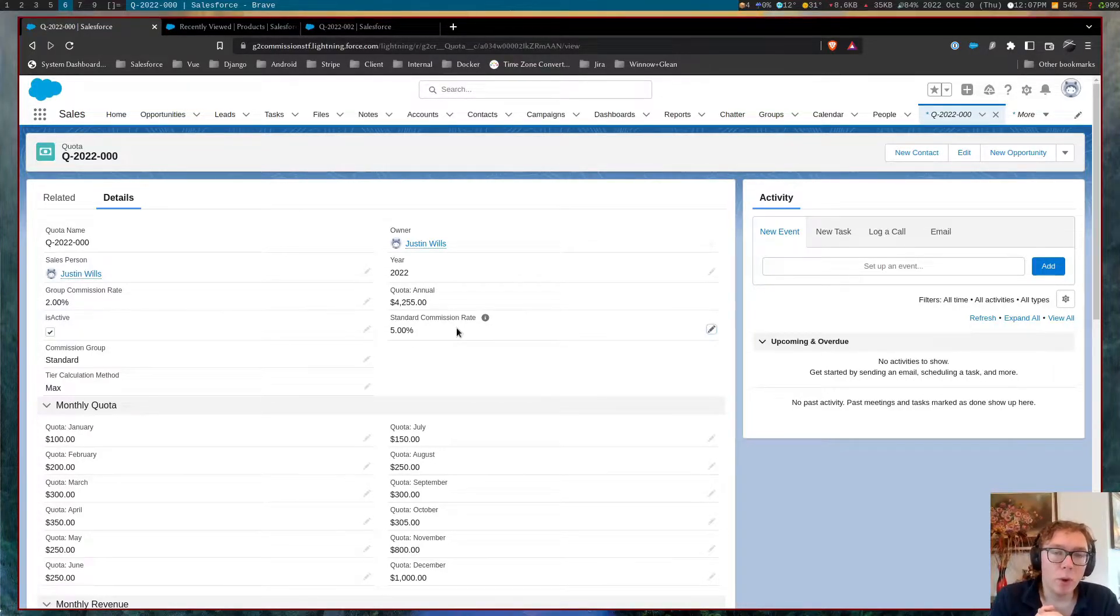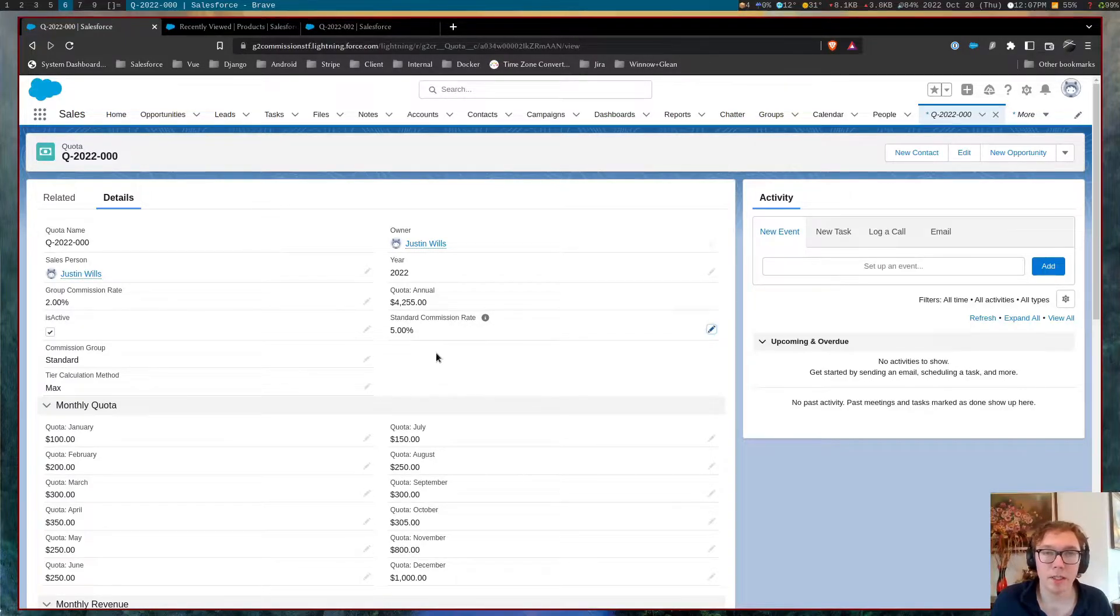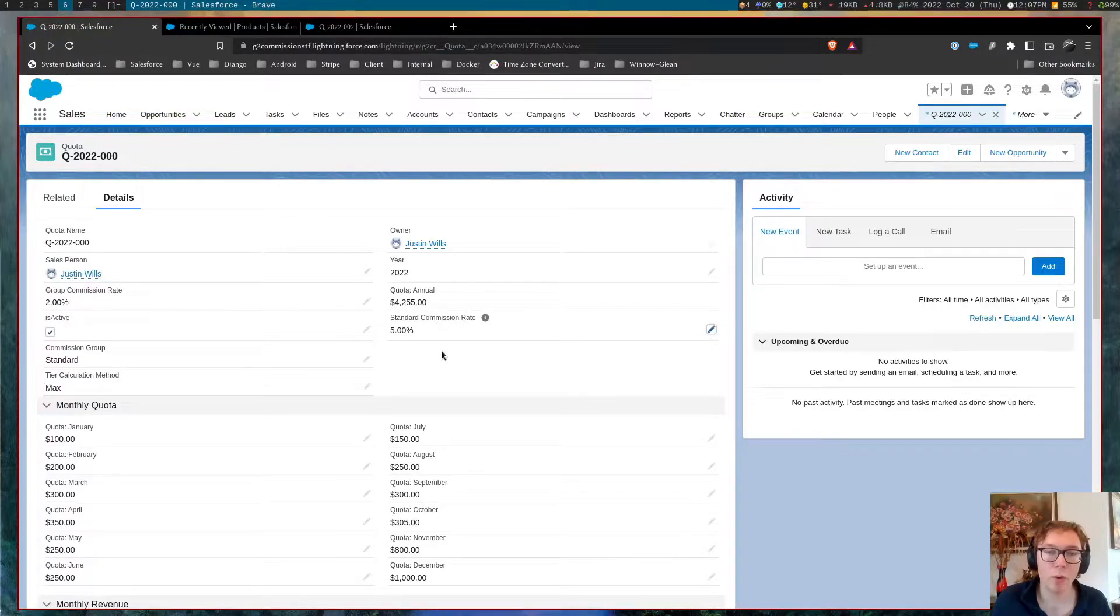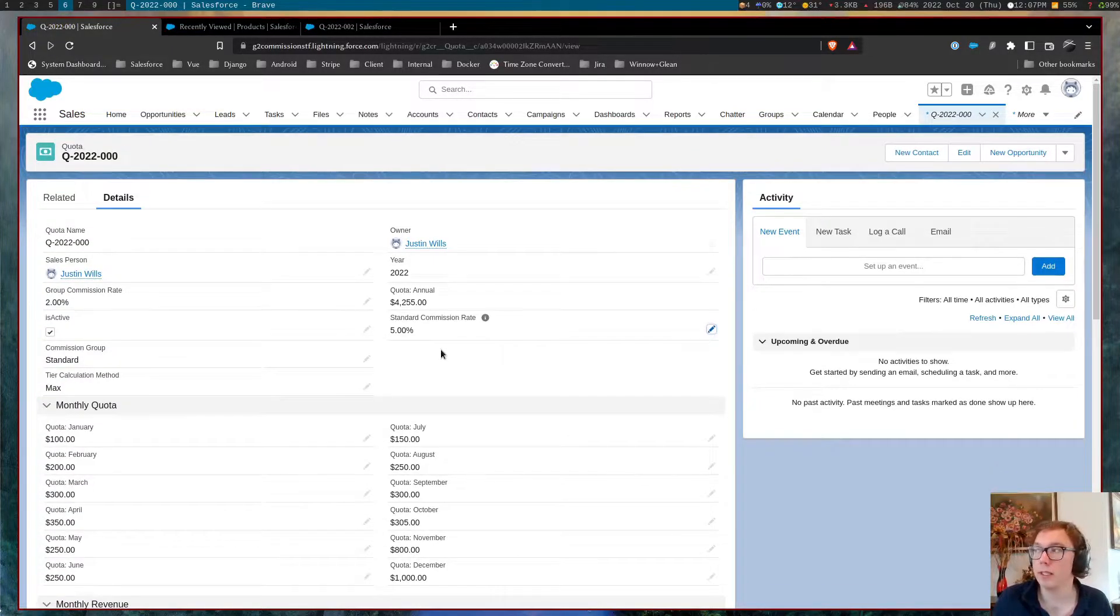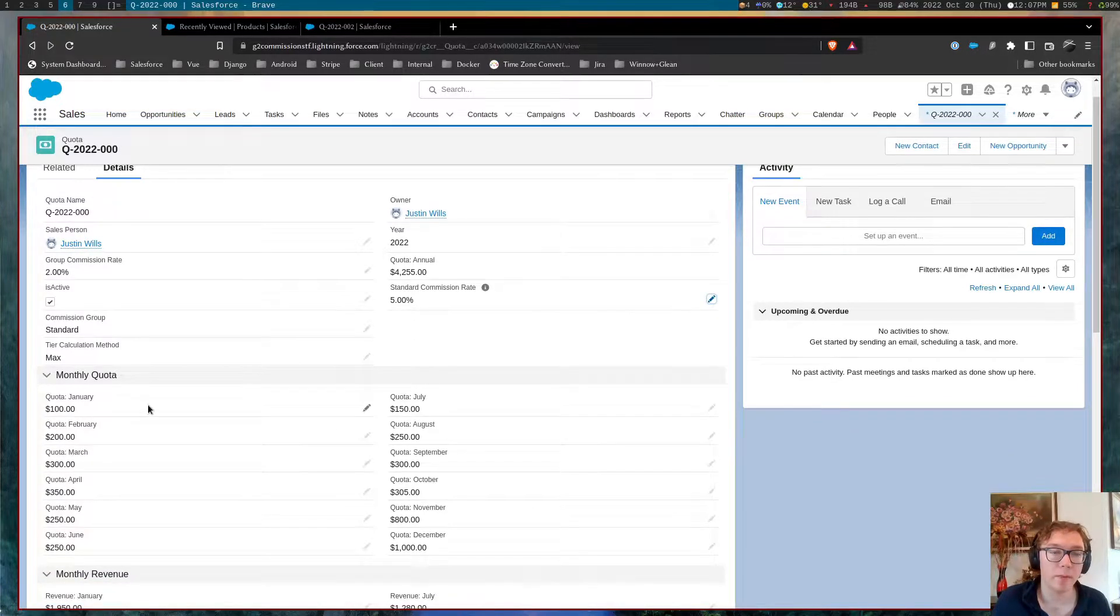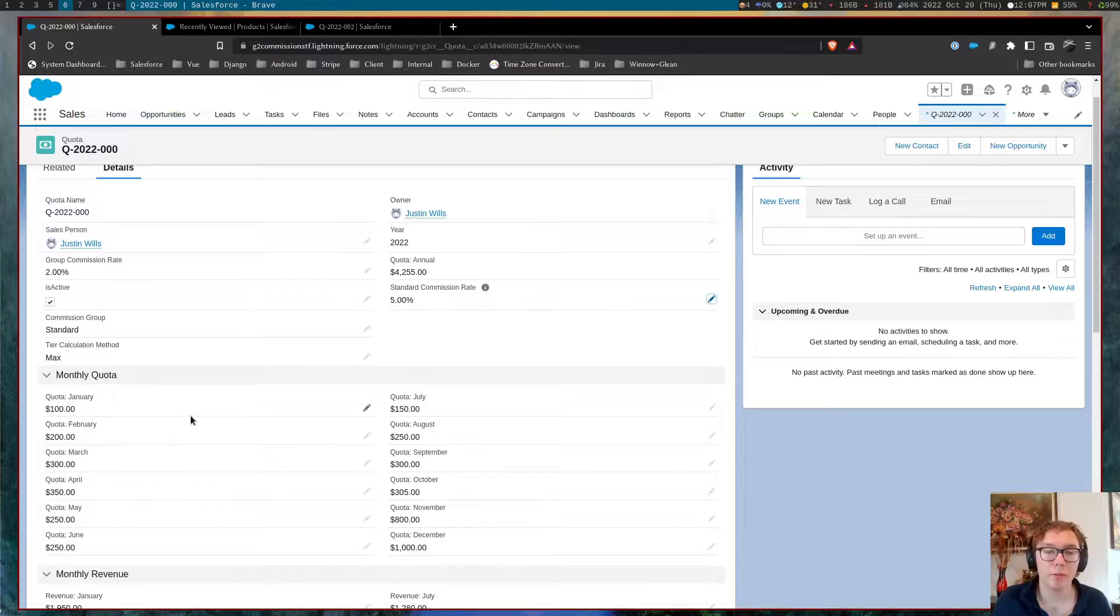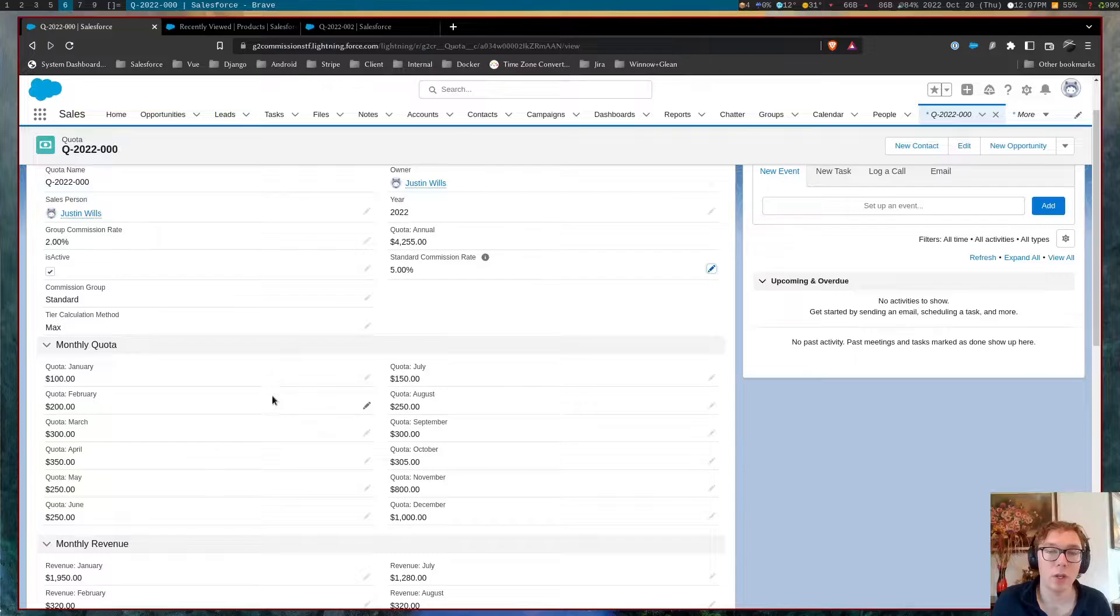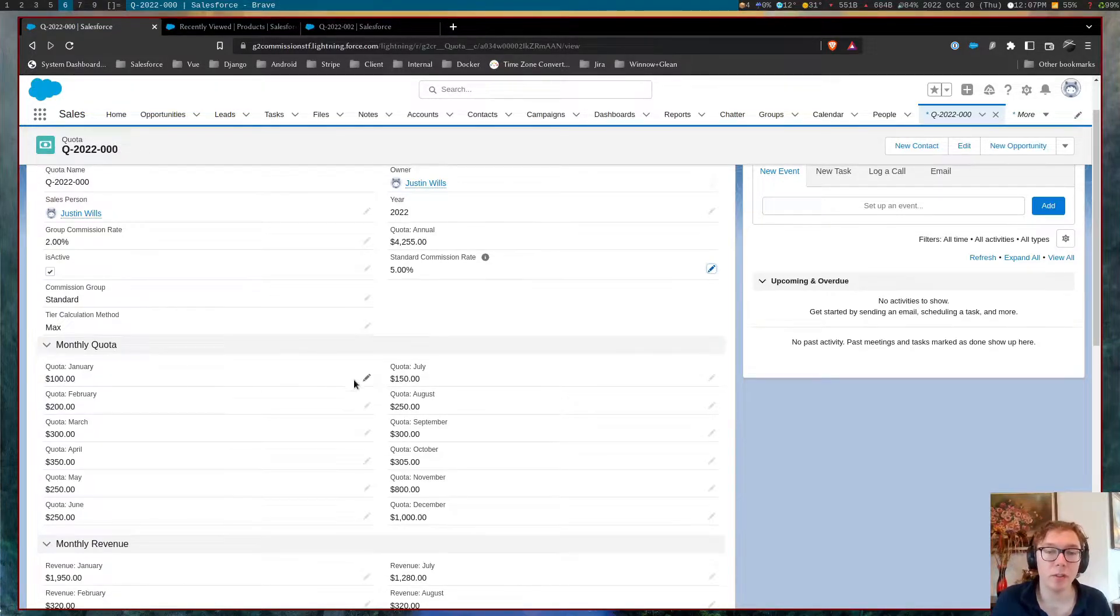For the quota object, this is where all of the sales data and commission data is contained within a given year. So the quota is an object that contains sales goals. So we can see the monthly quota for some sort of monthly goal that can change between month to month as seasons normally change from